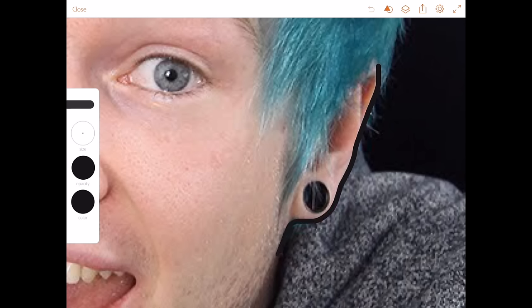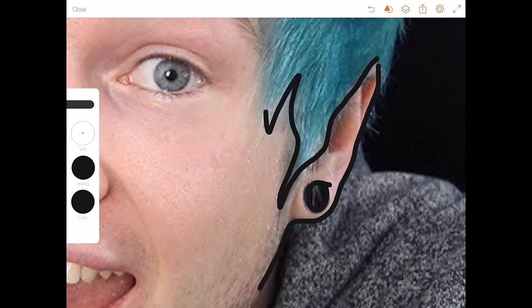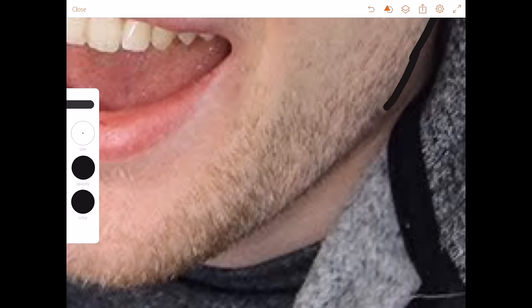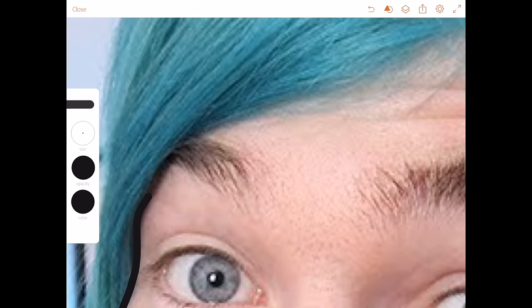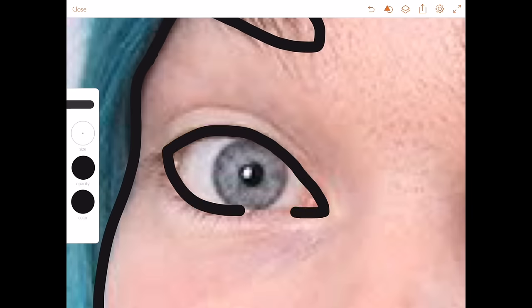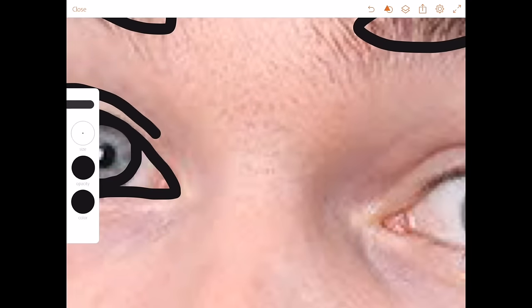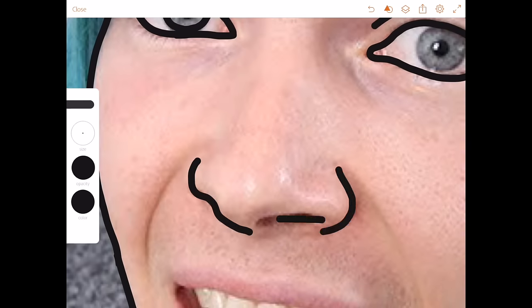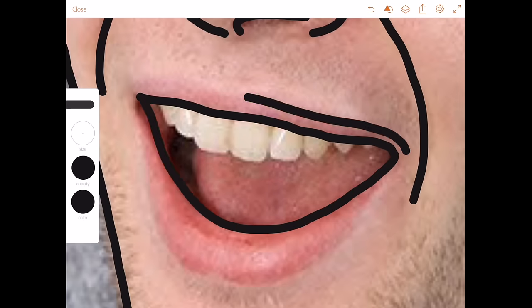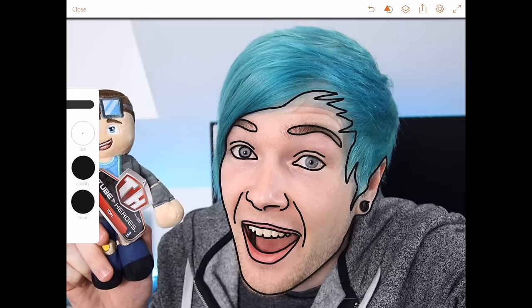Just draw around the shape there. I'm using my finger on an iPad so it's always going to be a bit tricky. Okay, that's pretty much the face done. I'll continue with the hair and the body, and when I come back we'll do the coloring.